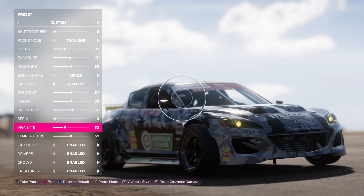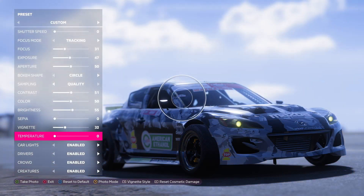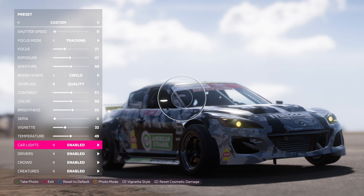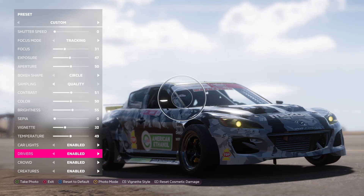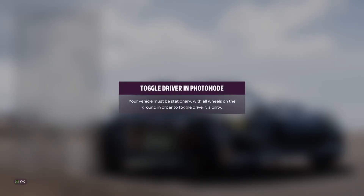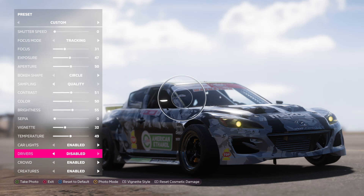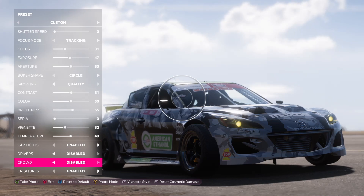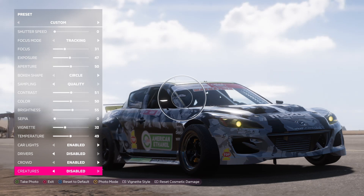Temperature: the higher the number the warmer, and the lower the cooler — more blues. Car lights: enabled means the lights are on, disable and they're off. For the driver, if the car is in motion you can't really take the driver out of the picture unless the car is stationary — remember that. Crowd: if you see people in the area you can take them out if you want. Same goes for animals — deer, chickens — if you don't want them in the picture you can just take them out.